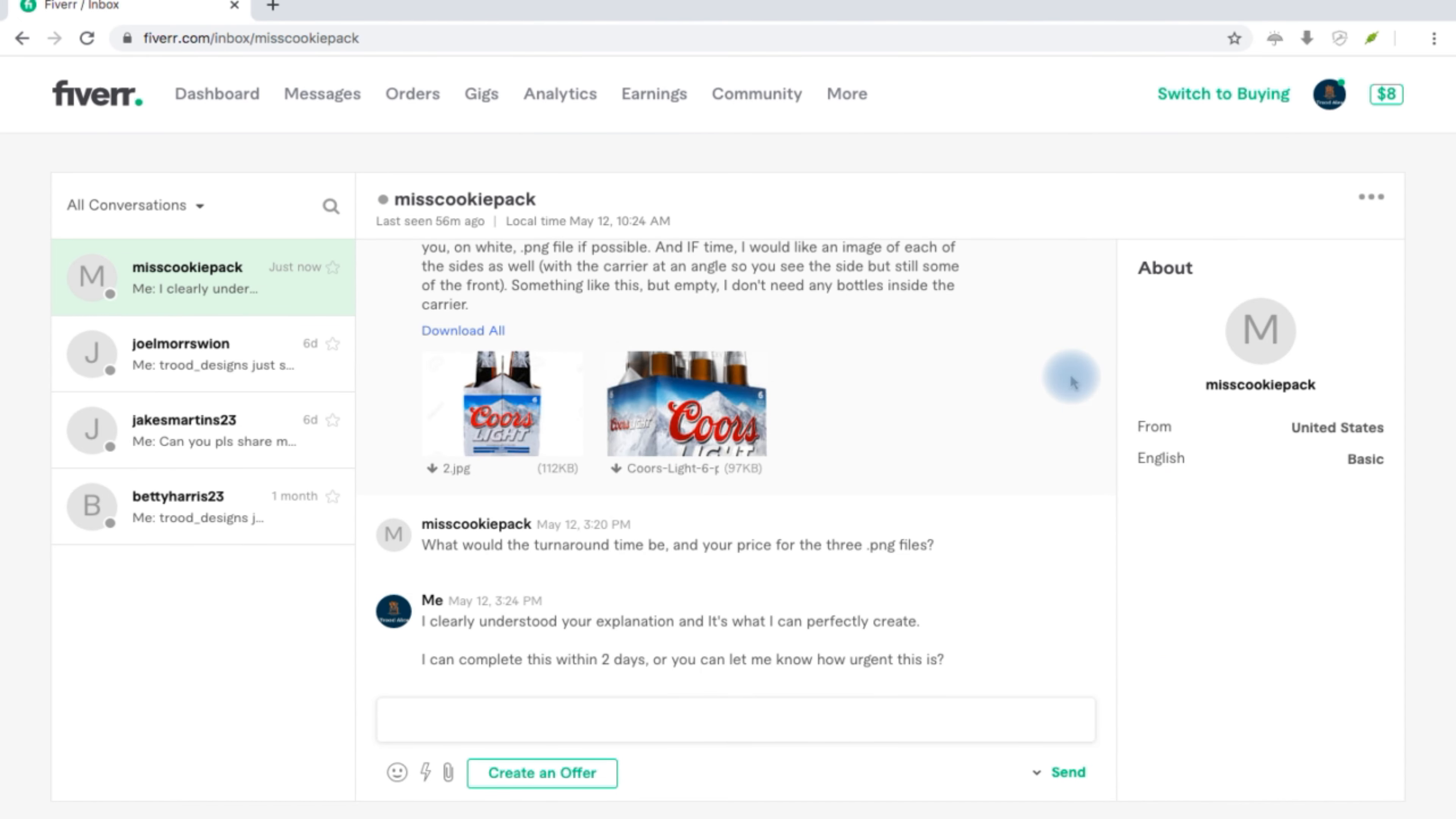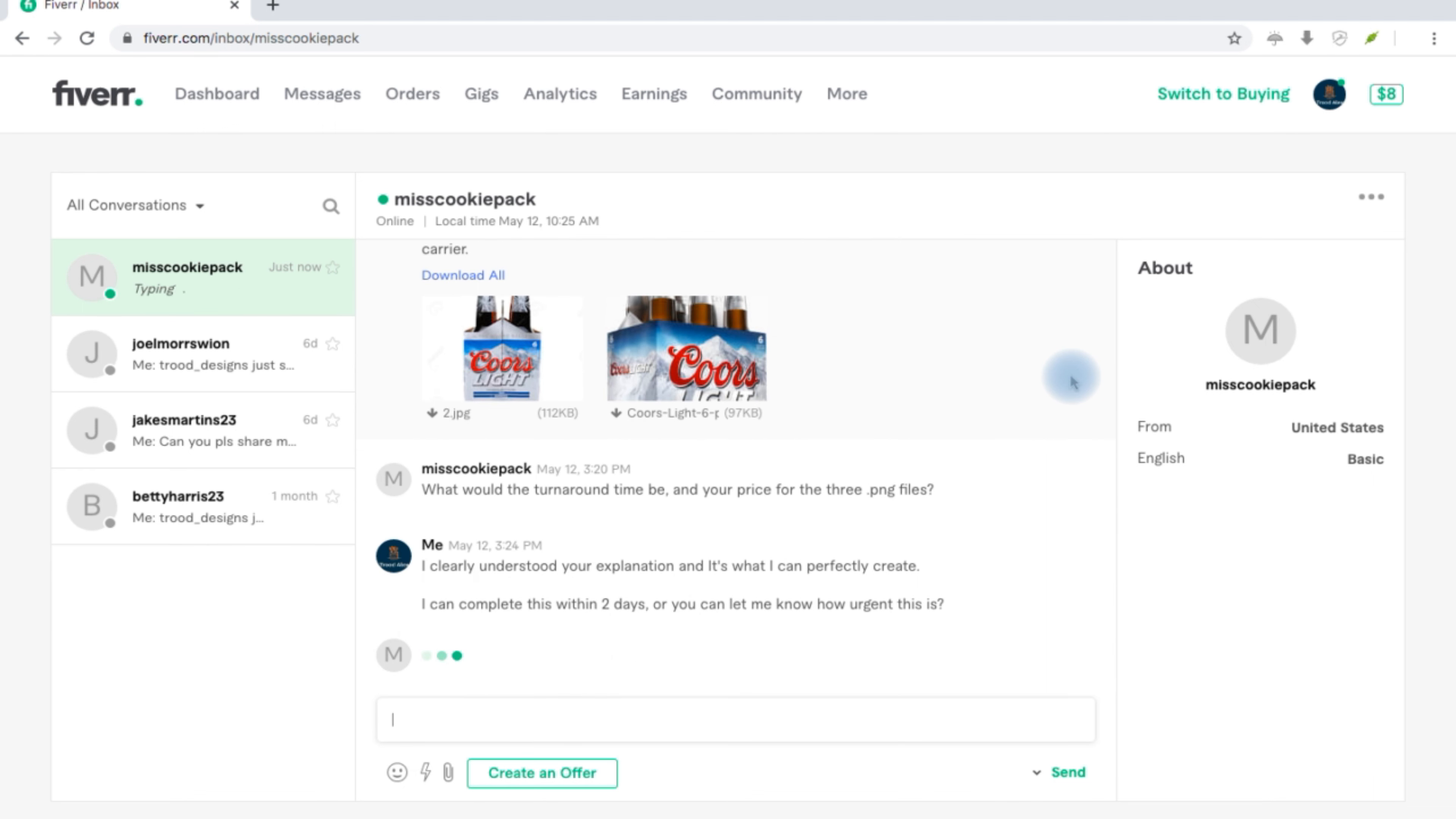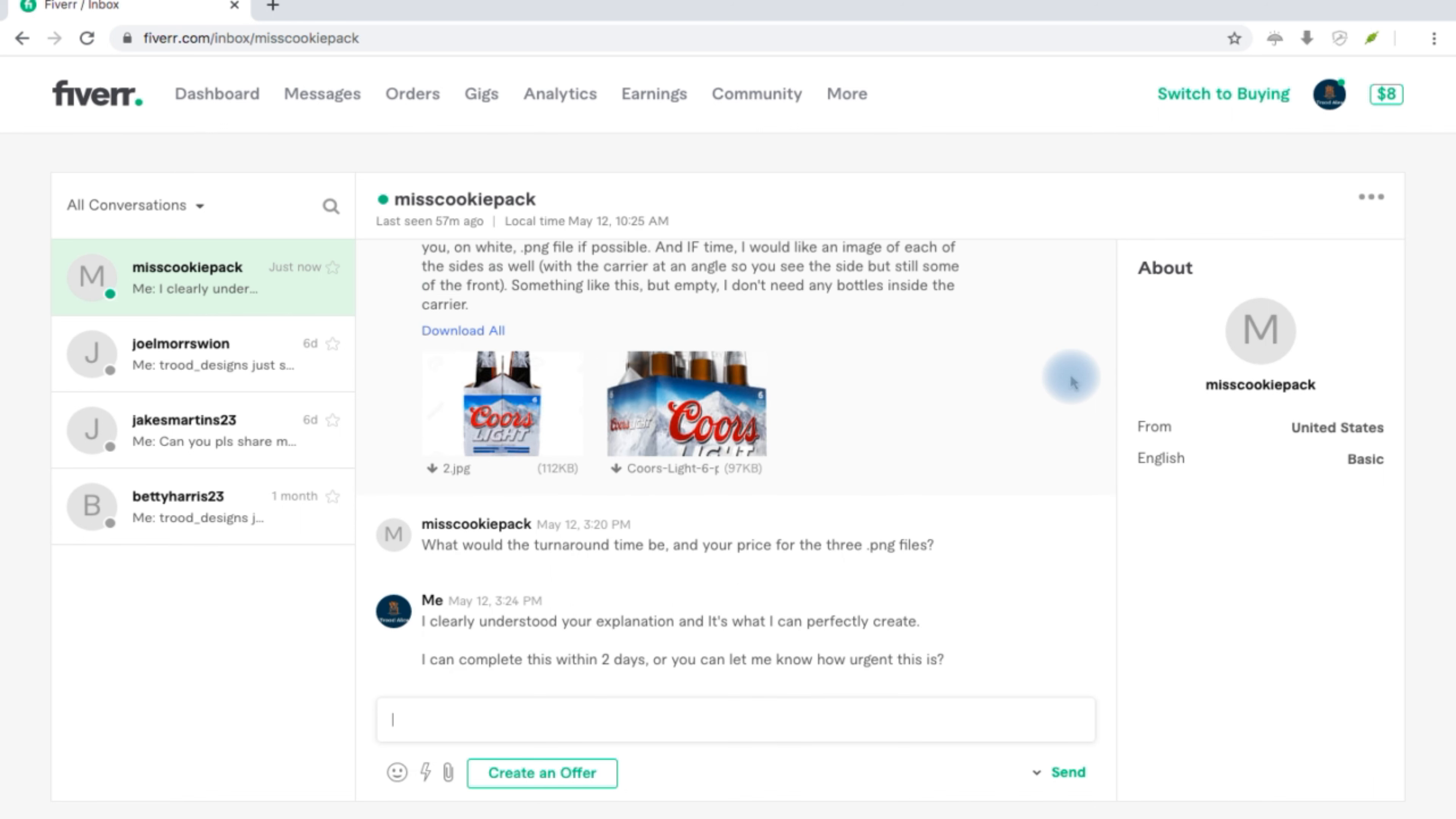The guy said what would the turnaround be and your price for this. And this was my response: I clearly understood your explanation and it's what I can perfectly create. I can complete this within two days or you can let me know how urgent this is.